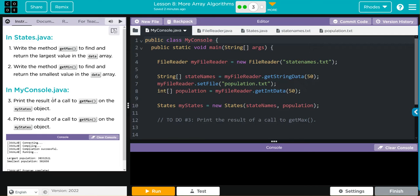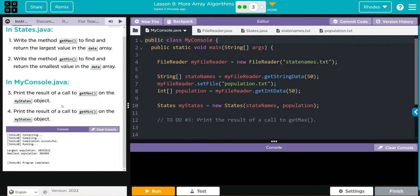Then in MyConsole we're going to print the results of a call to getMax on the myStates object, and then print the results of a call to getMin on the myStates object.